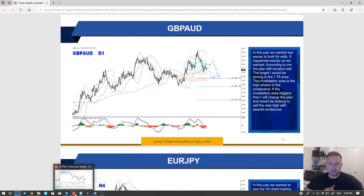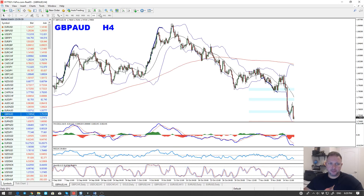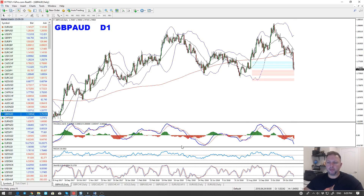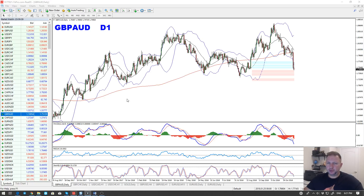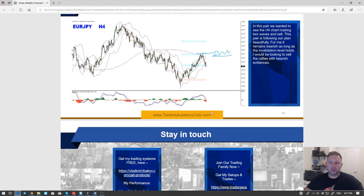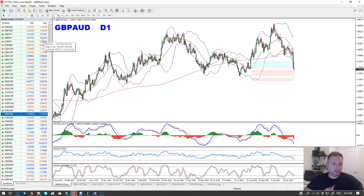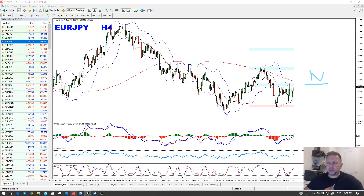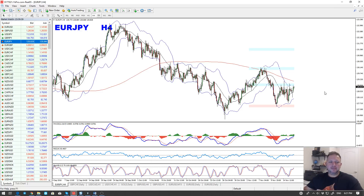GBP/AUD: the plan was bearish targeting the 170 area — happily that area was reached and paid. Right now, as with all pound pairs, I'm leaving it alone. I still expect it to continue lower, but if you're already in, good — new setups are tricky. EUR/JPY: I was bearish and it worked for some time, then a retrace, then another sell — and now it's in a kind of range. Very tricky condition, so for me EUR/JPY becomes neutral.